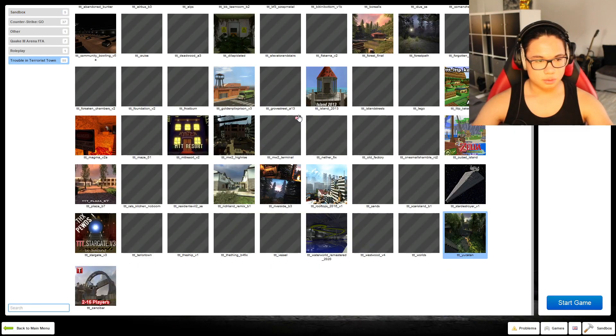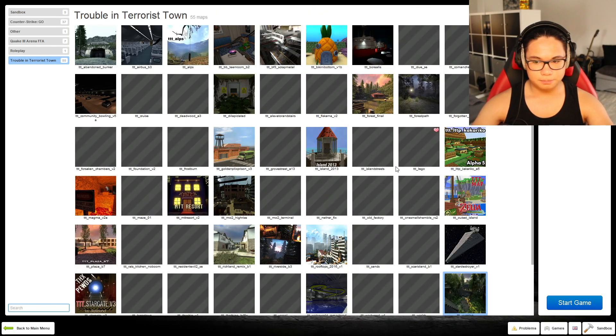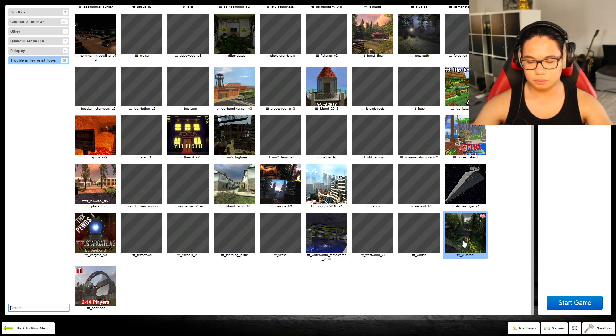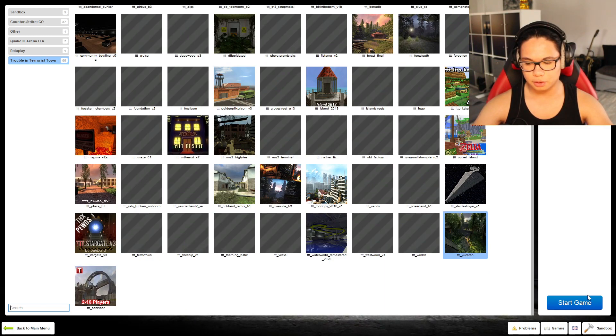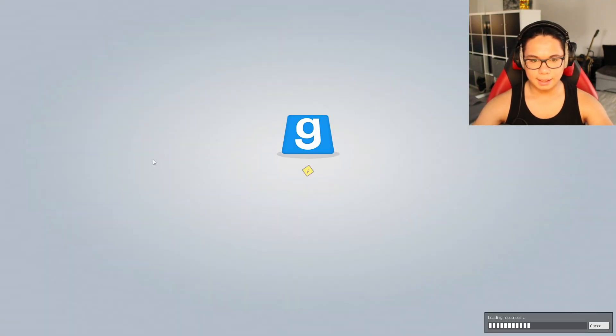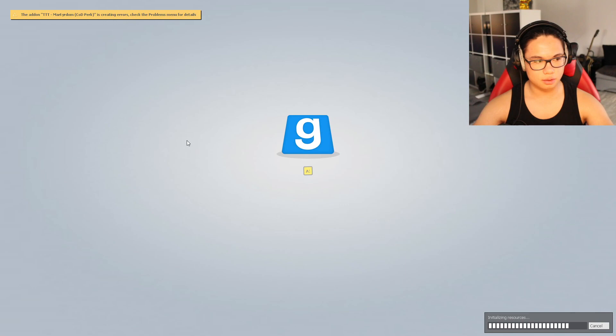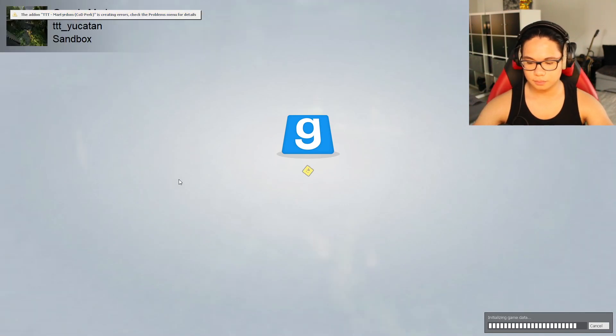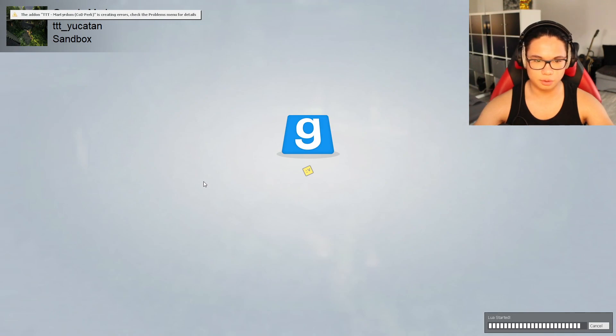So we start a new game, we did choose this map. Let's see if it works now.